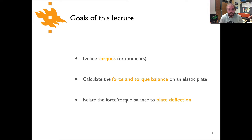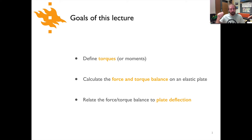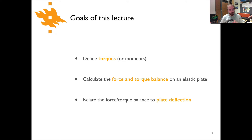Our second goal is to calculate the balance of forces and torques acting on an elastic plate, and then lastly we're going to relate the forces and torques acting on the plate to a deflection of the plate — how far it's going to be bent as a result of those forces and/or torques.